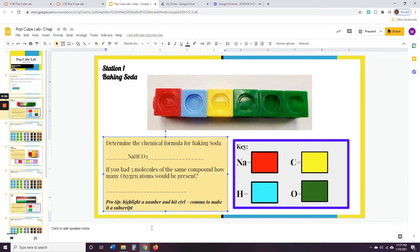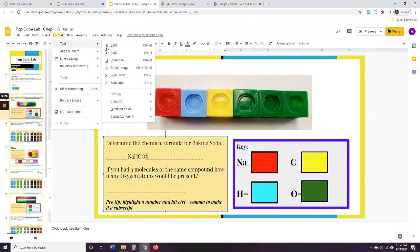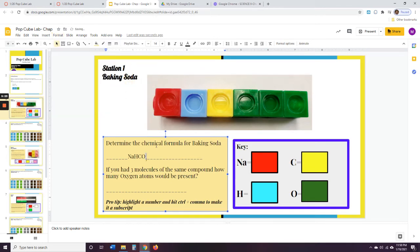It actually says down here — pro tip — highlight the number and hit Control+Comma to make a subscript. So you're going to highlight the number and on your keyboard hit Control and Comma at the same time, and it'll make it small. There's one other way to do this: you can highlight it and go up to Format > Text > Subscript. Same thing. But I thought Control+Comma would be easier.